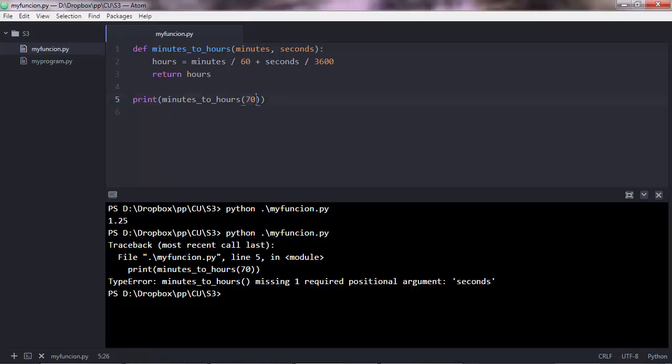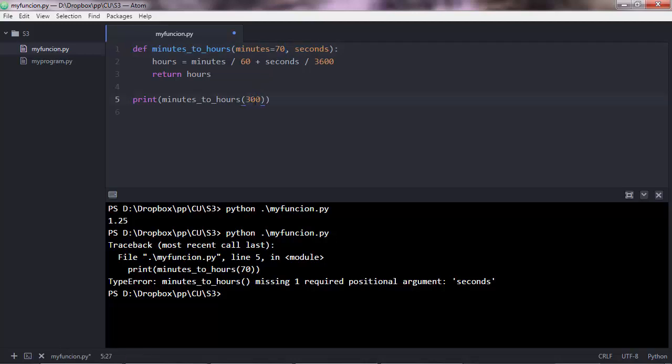So parameters, and when you're talking about function call, you refer to them as arguments, and this is the value of the argument. Serial positional arguments need to have a value passed in here. But default arguments don't need a value, and a default argument is when you use something like that, 70.